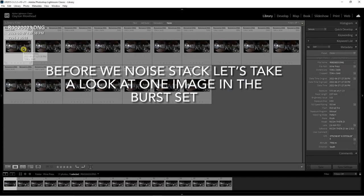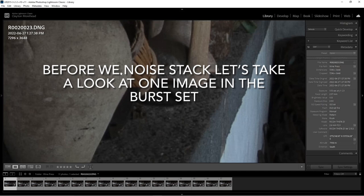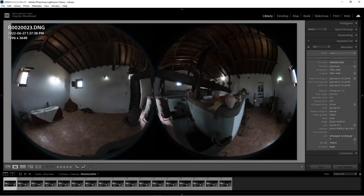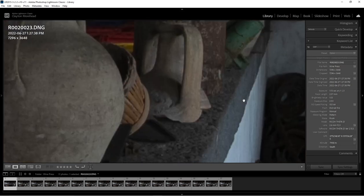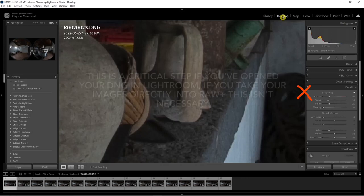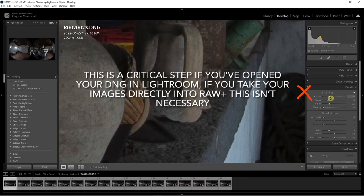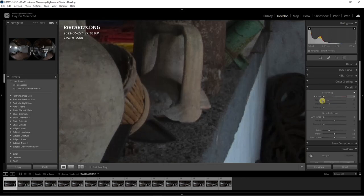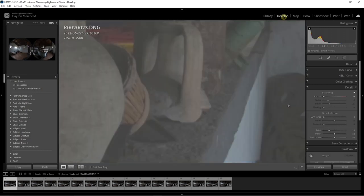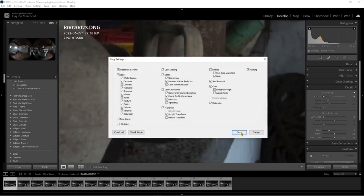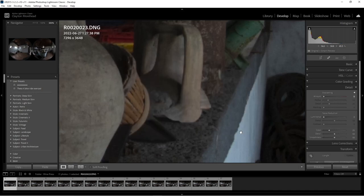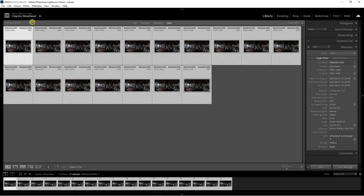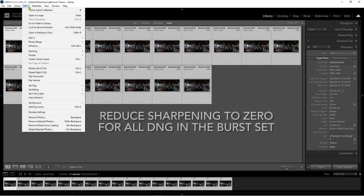Let's take a look at one of the images in the burst set. I want to point out what Lightroom is doing to the sharpening. Lightroom by default adds a sharpening of 40 to any RAW file, and this will actually add noise to your image. Always reduce this to zero if you've opened your RAW files in Lightroom. You then want to copy and paste these sharpening settings to all the other images in the set.